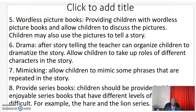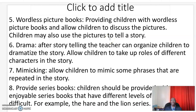Number five: wordless picture books. Providing children with wordless picture books allows children to discuss the pictures. Children may also use the pictures to tell a story.